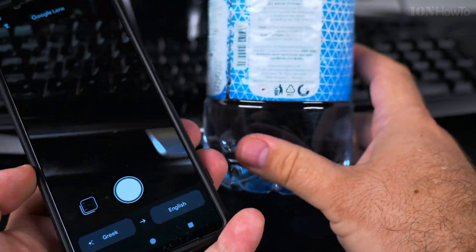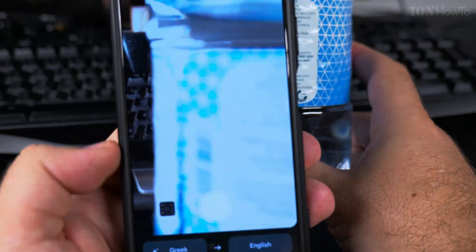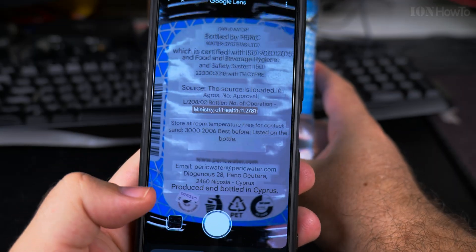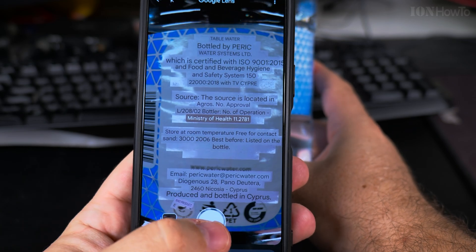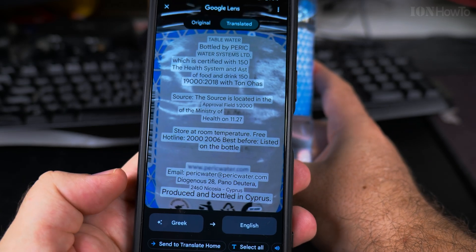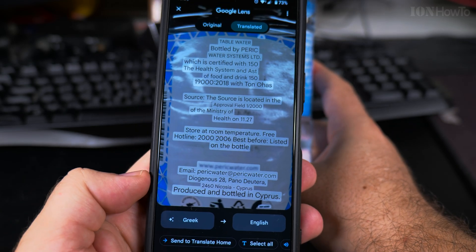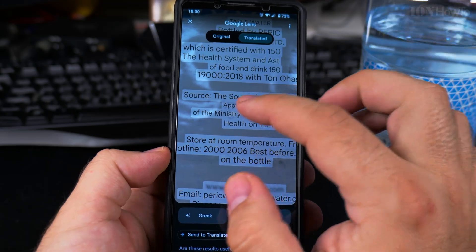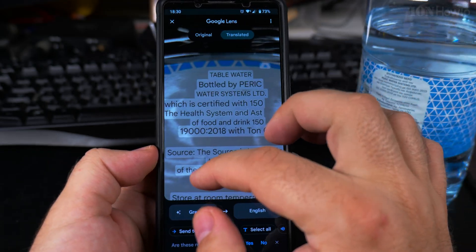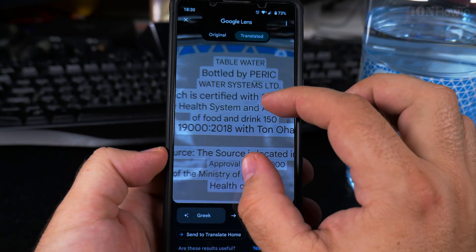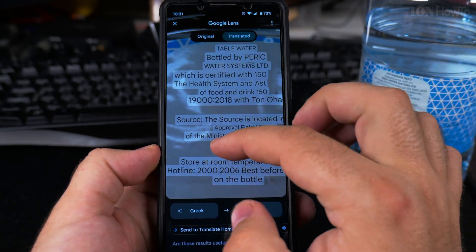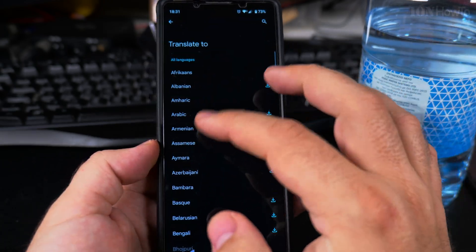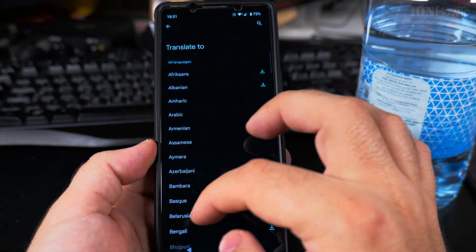It will actually replace the text on the screen. It's easier to take a picture of the label — then you have it, you can save it, and you can look at the text more carefully. It's all translated, and you can switch the translation if you want to.